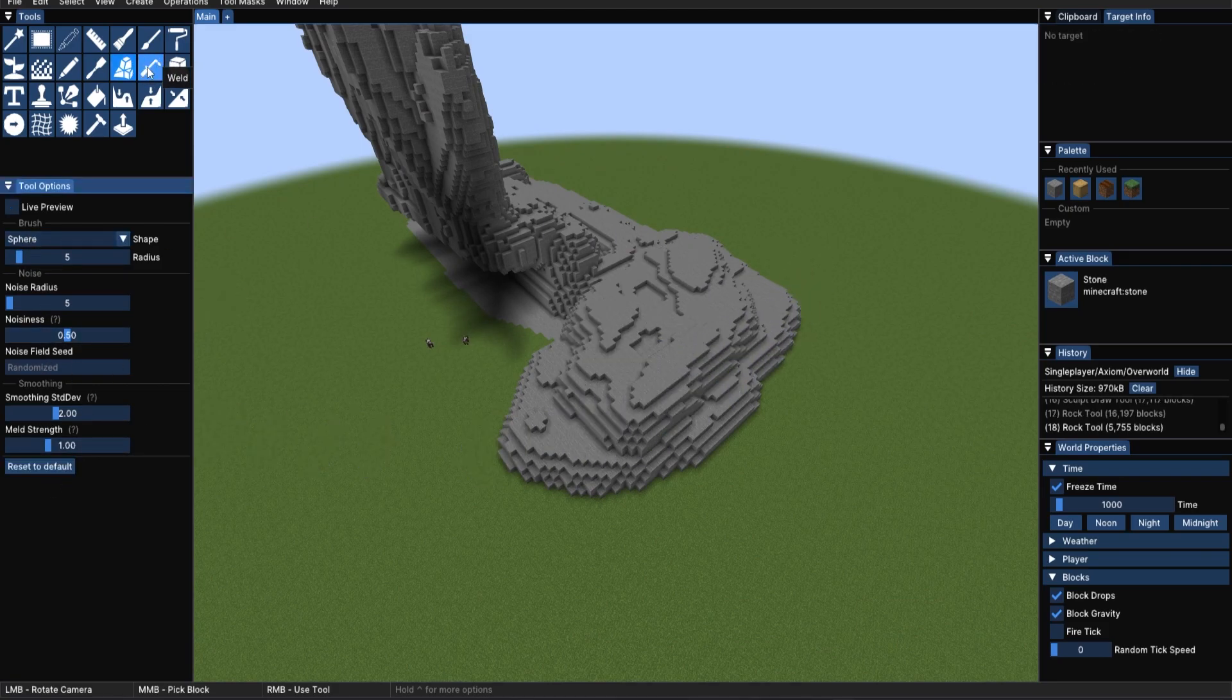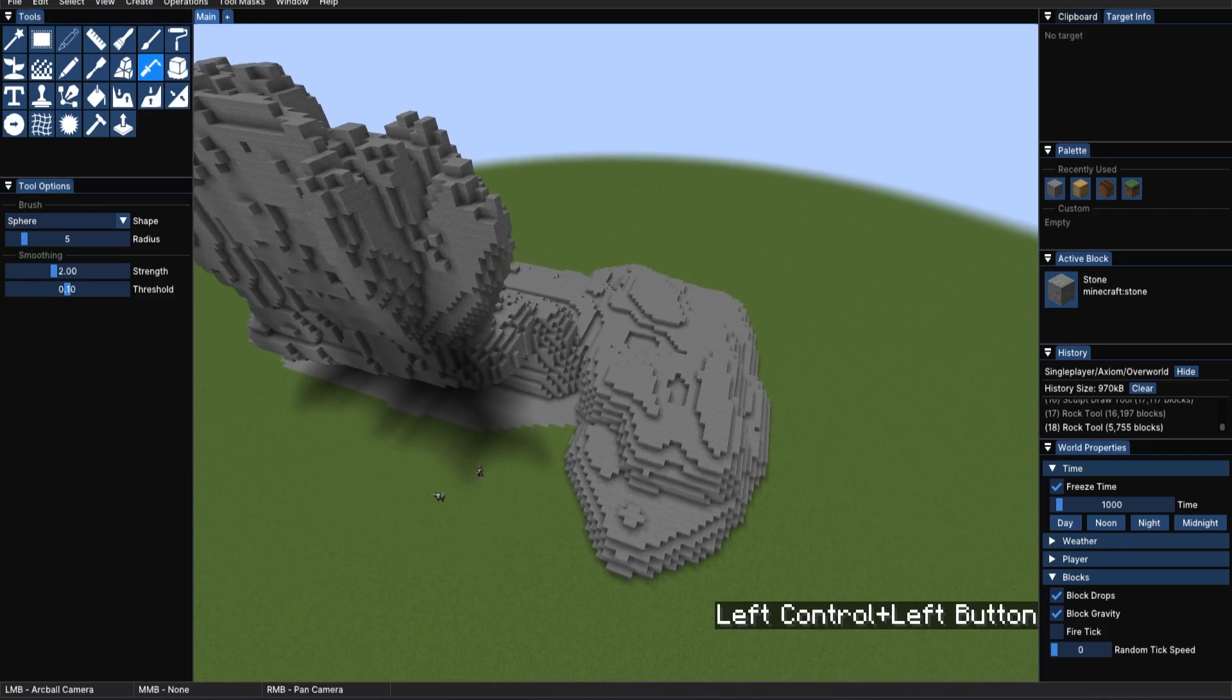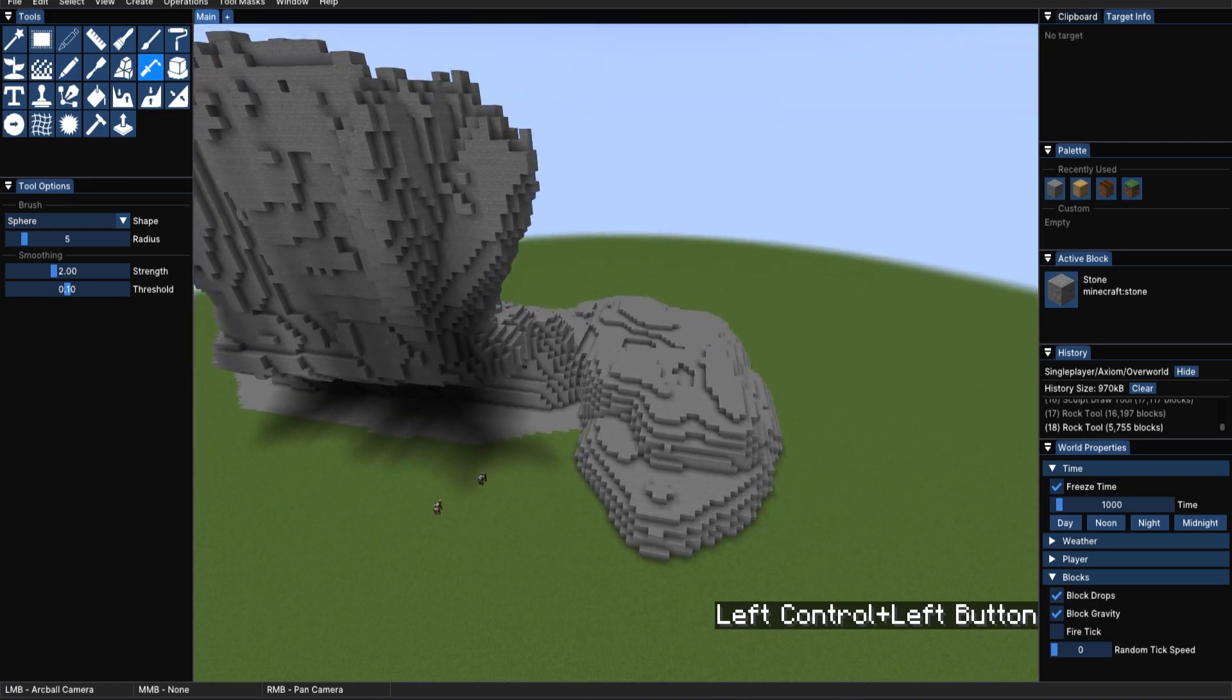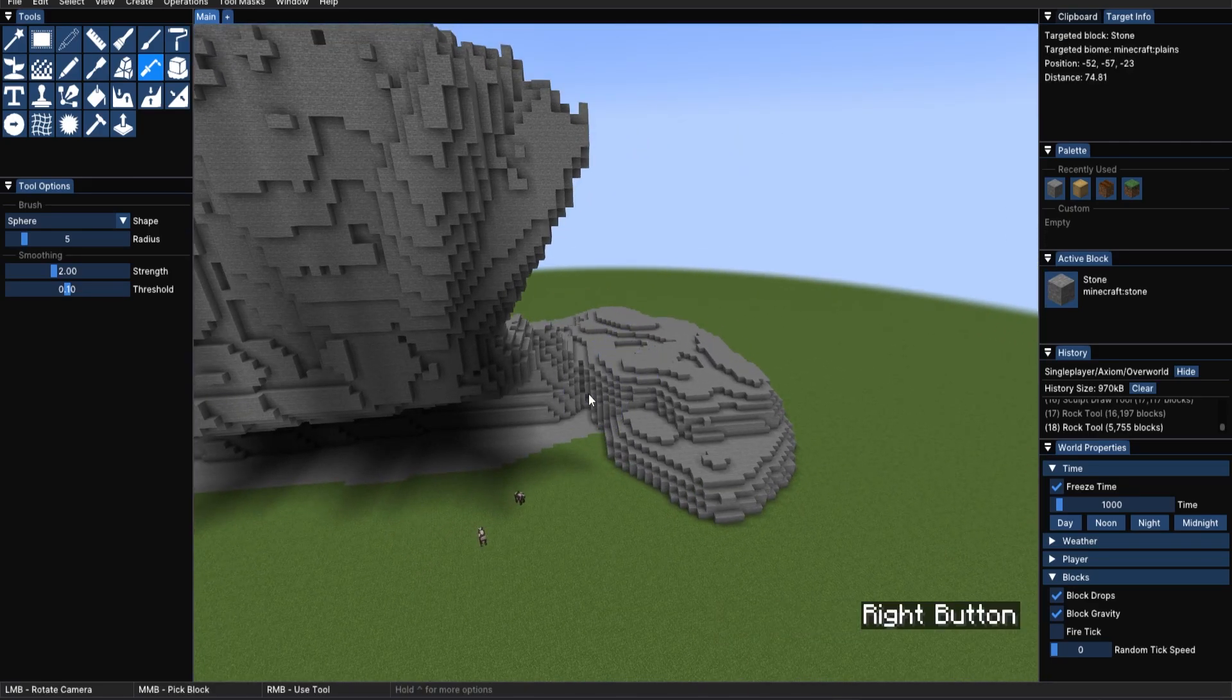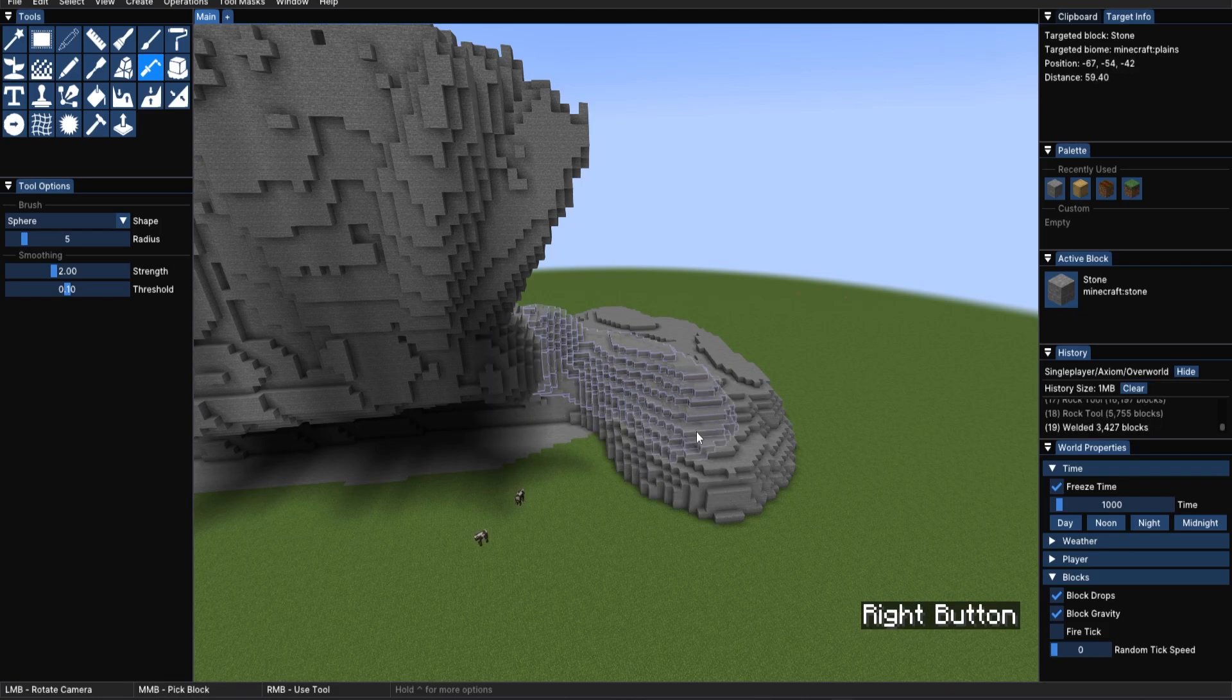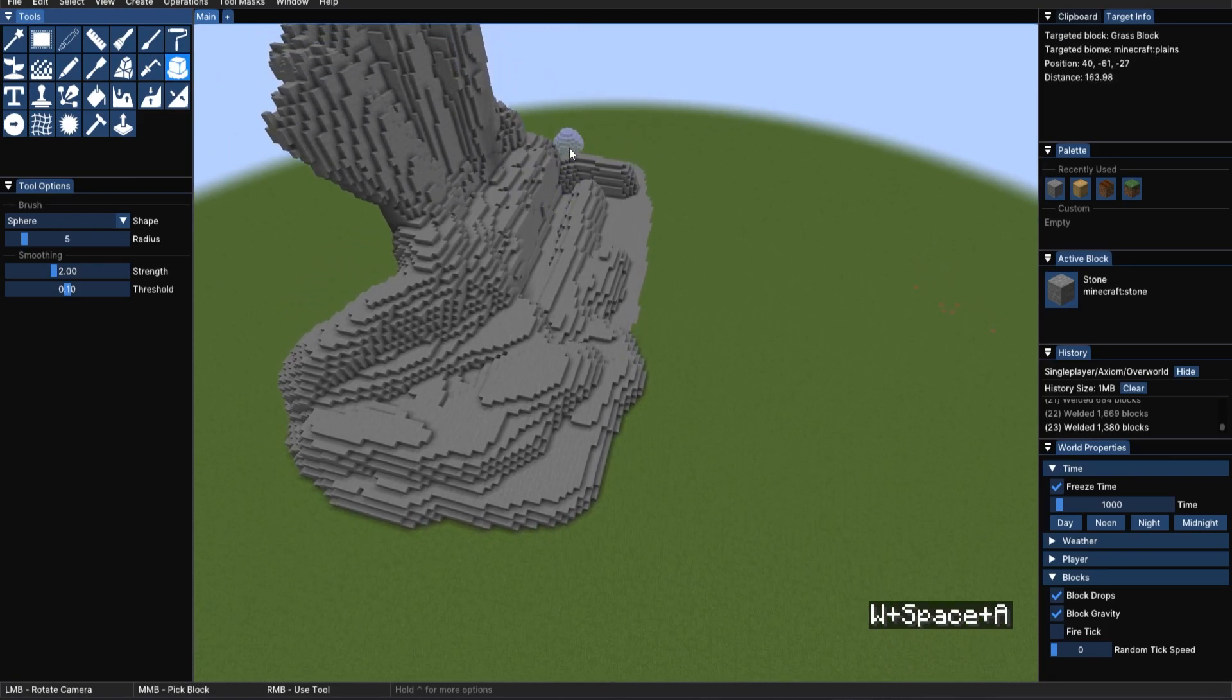Now going on to the Weld tool. As the name suggests, if you have anything to do with metal working, you'll understand that this can weld or join your terrain together very quickly. It's an additive tool. In opposite, we have the Melt tool, which as the name suggests, takes terrain away.